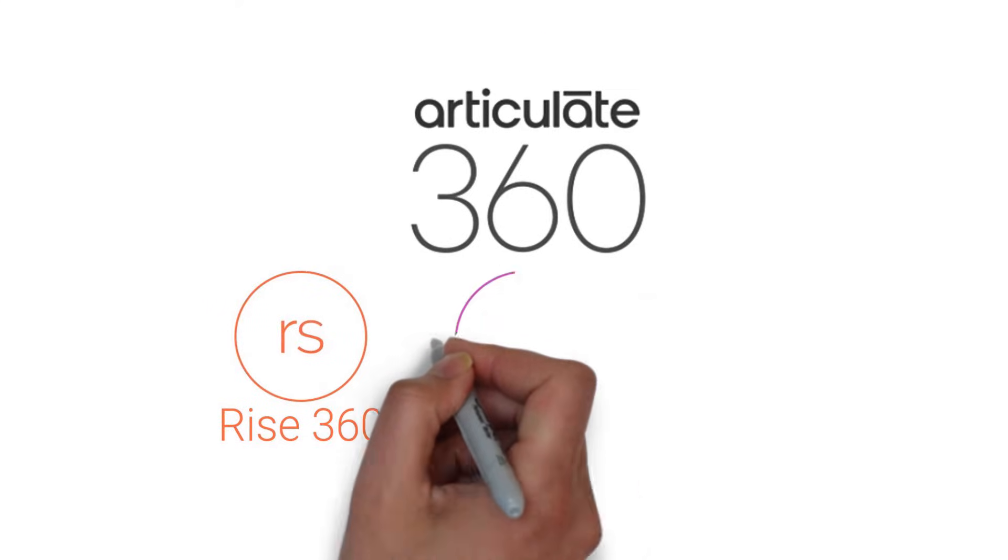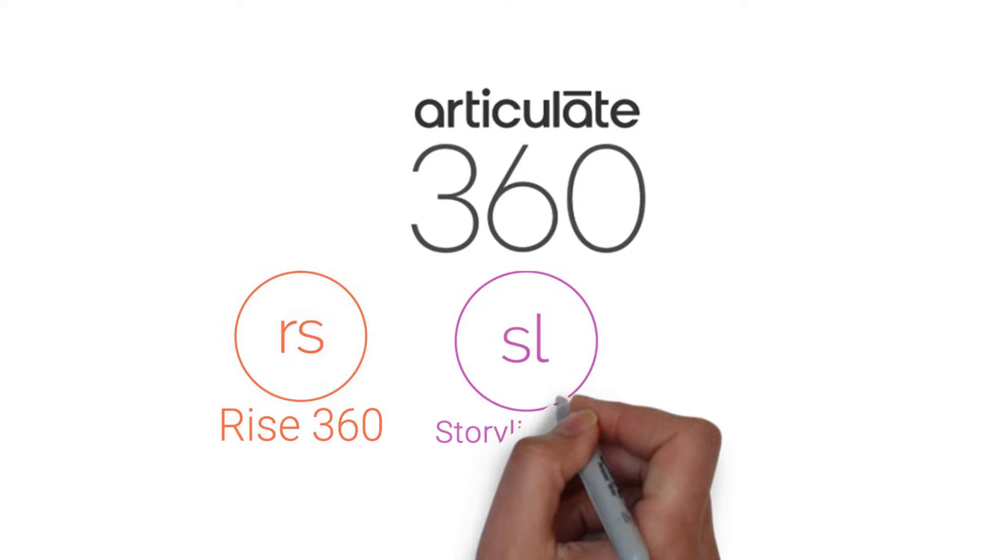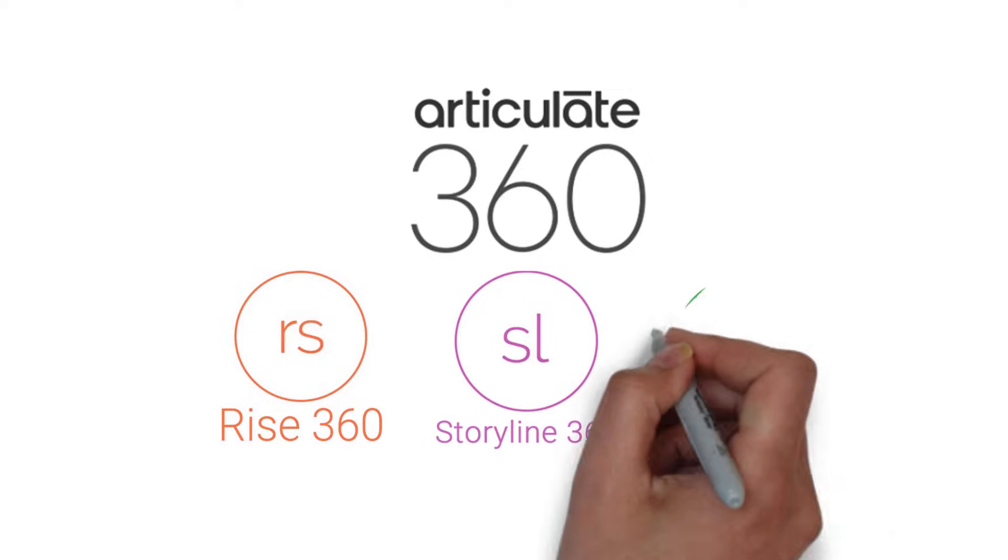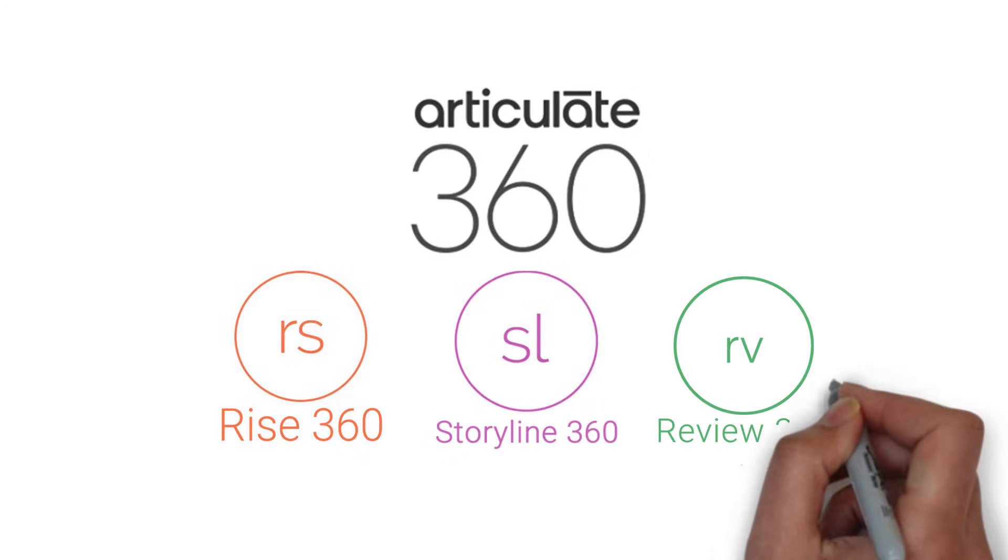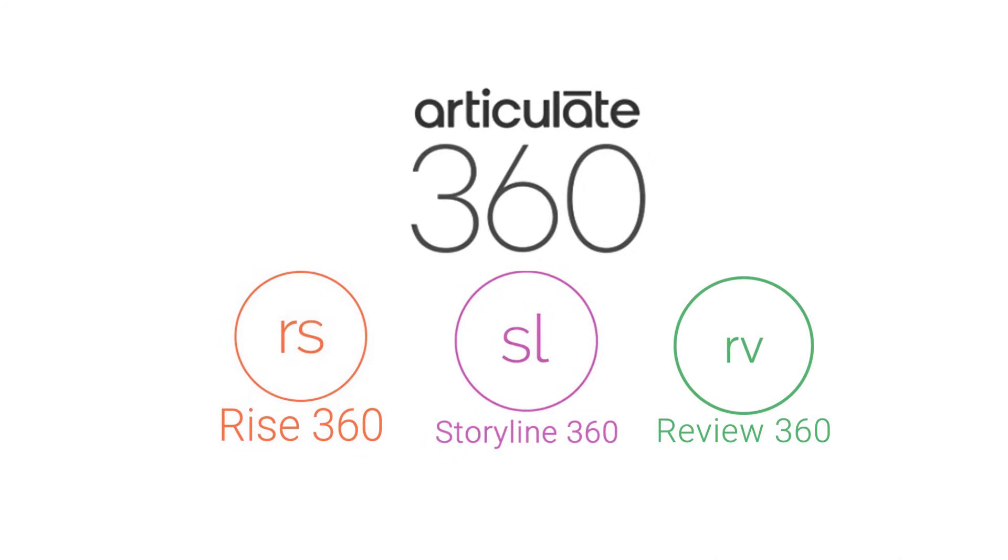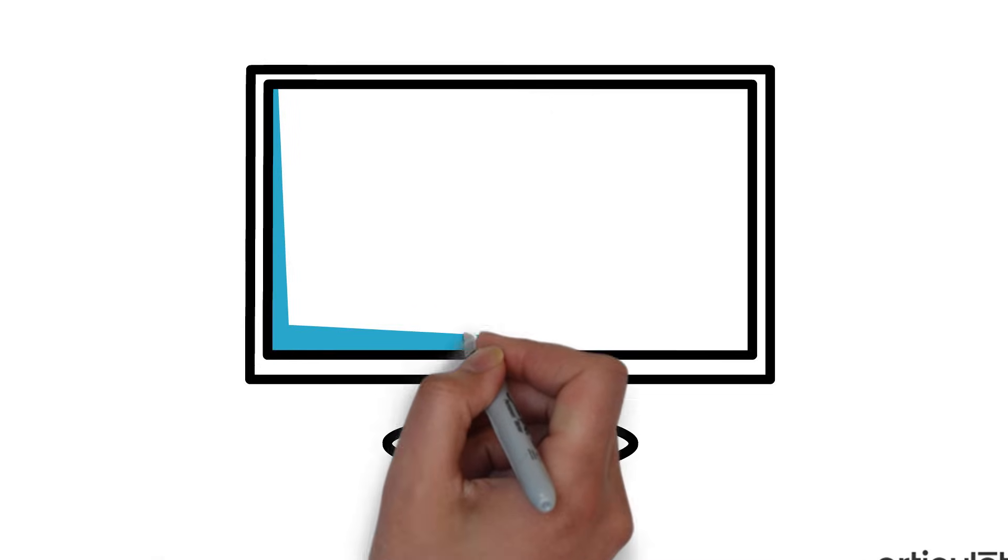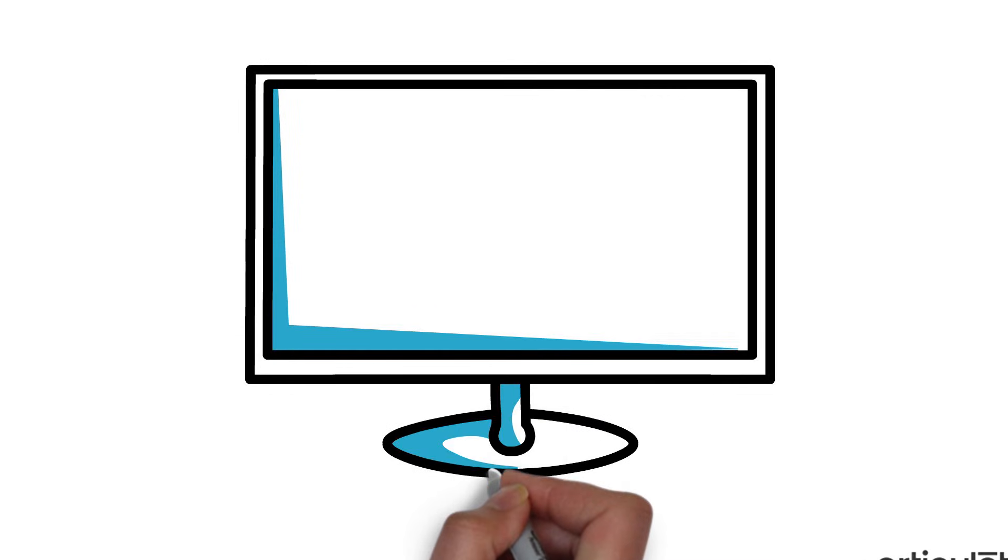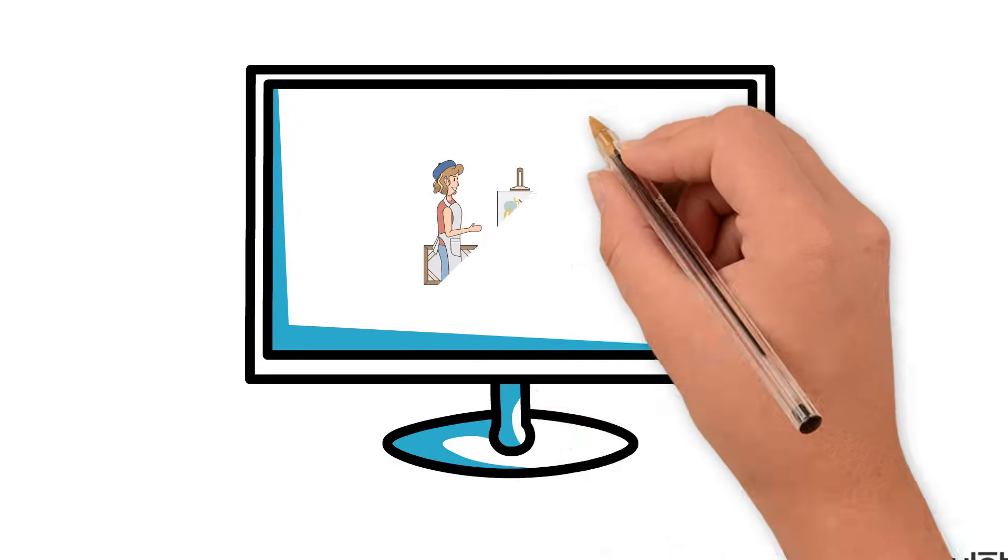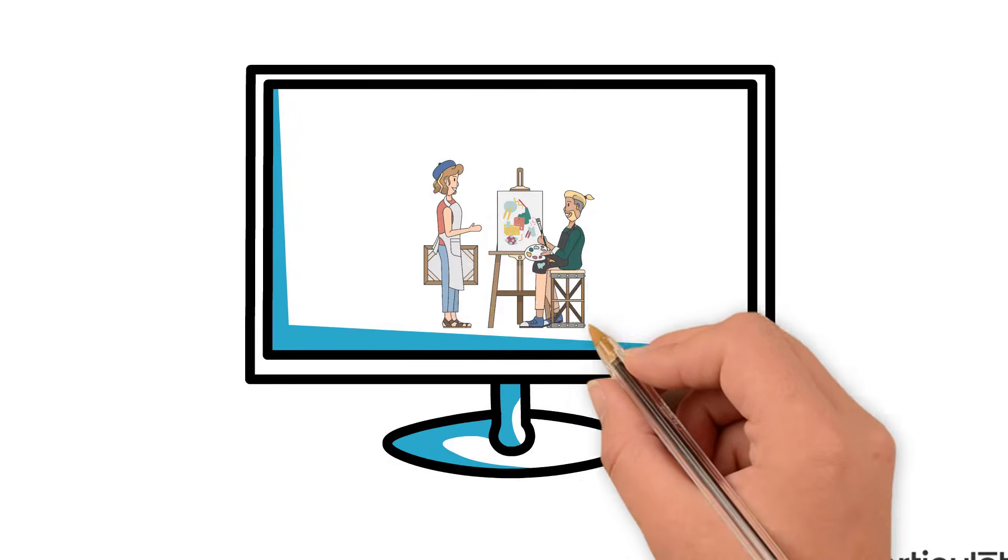When you look at Articulate, though, Articulate, you have various UXs depending on the different applications. And the cool thing about Articulate is you can do a bunch of custom e-learning and online course design. Pretty cool.